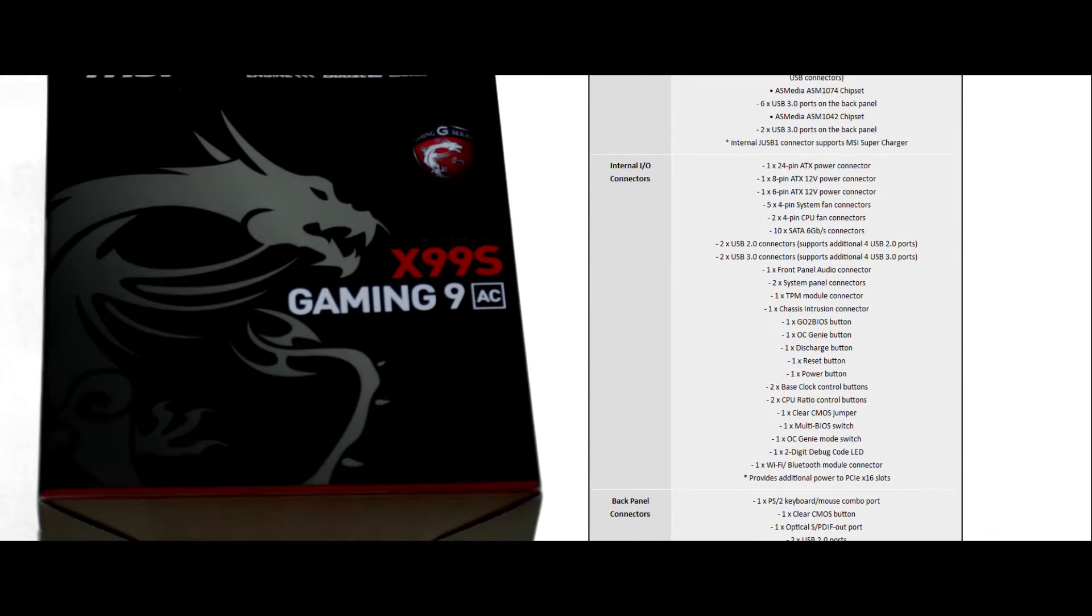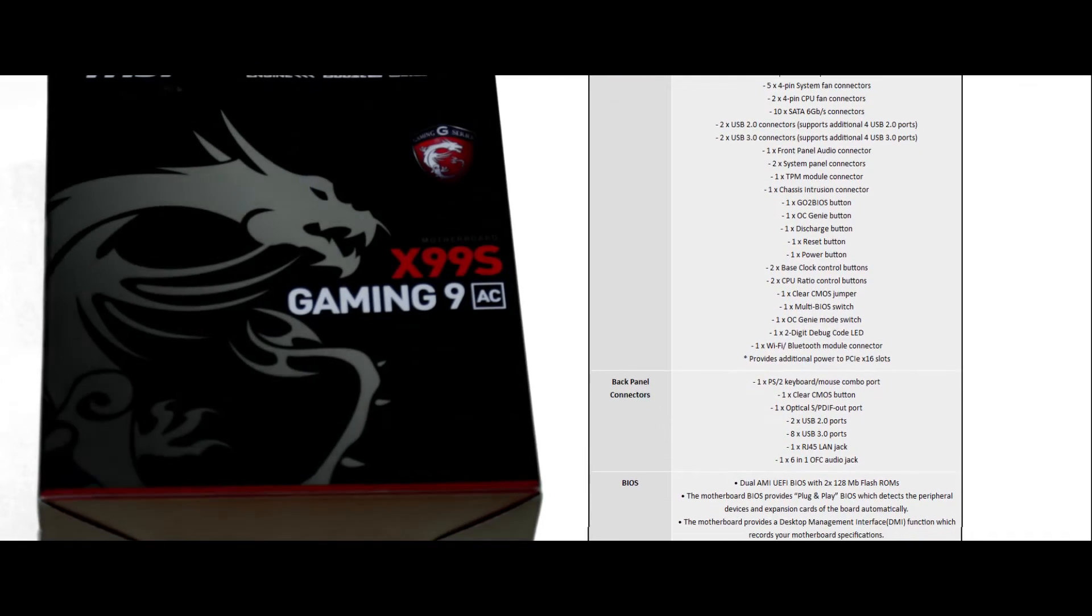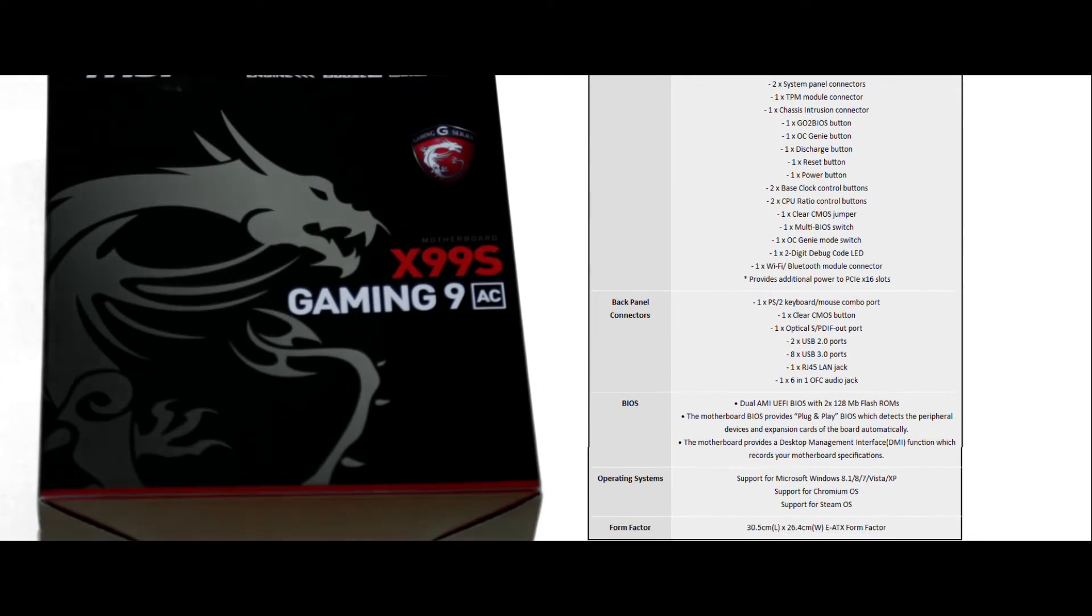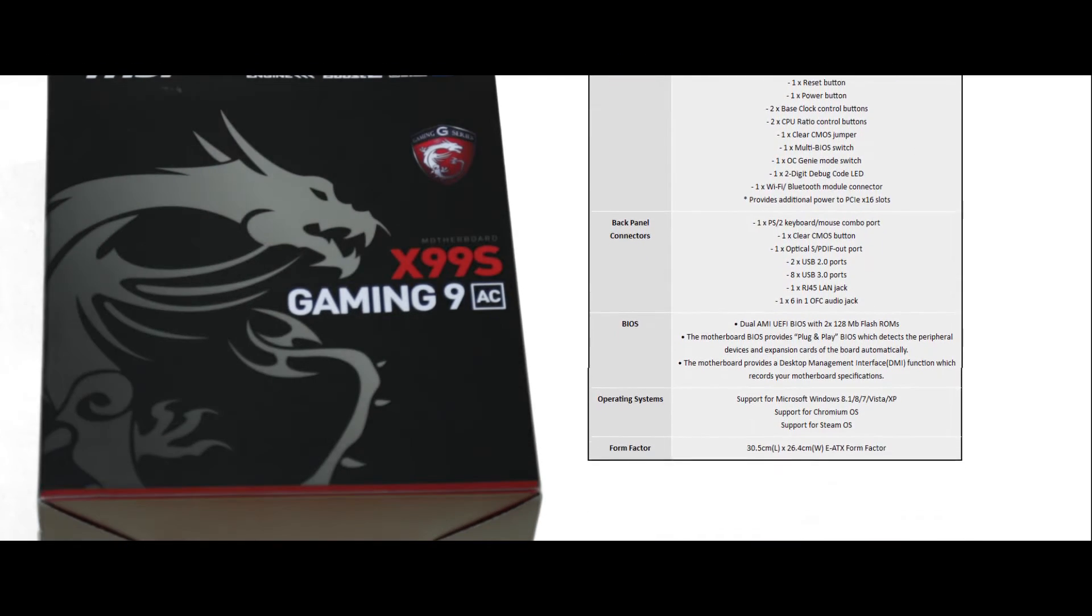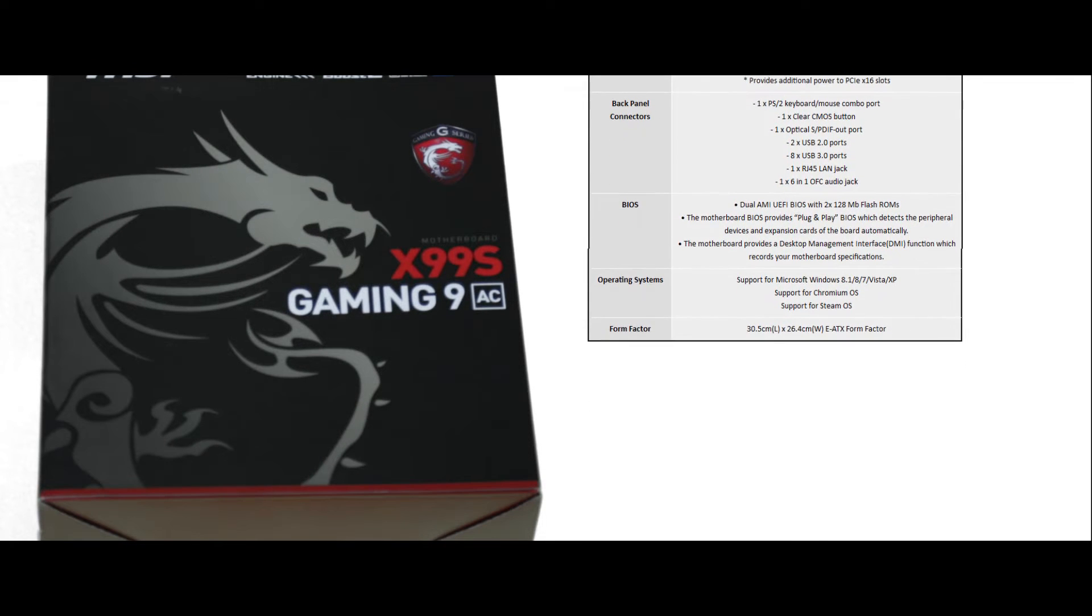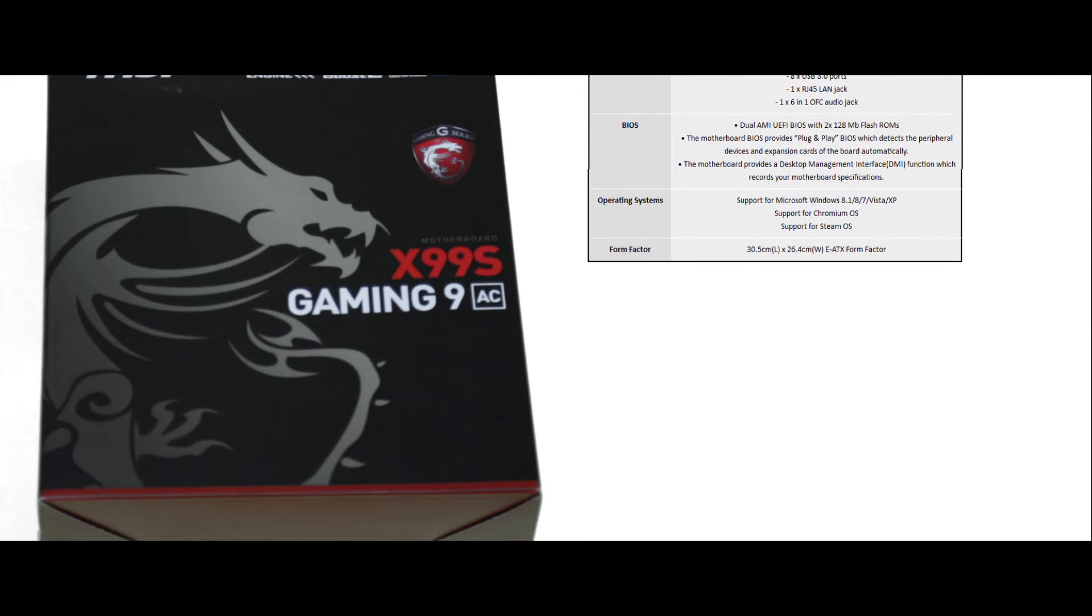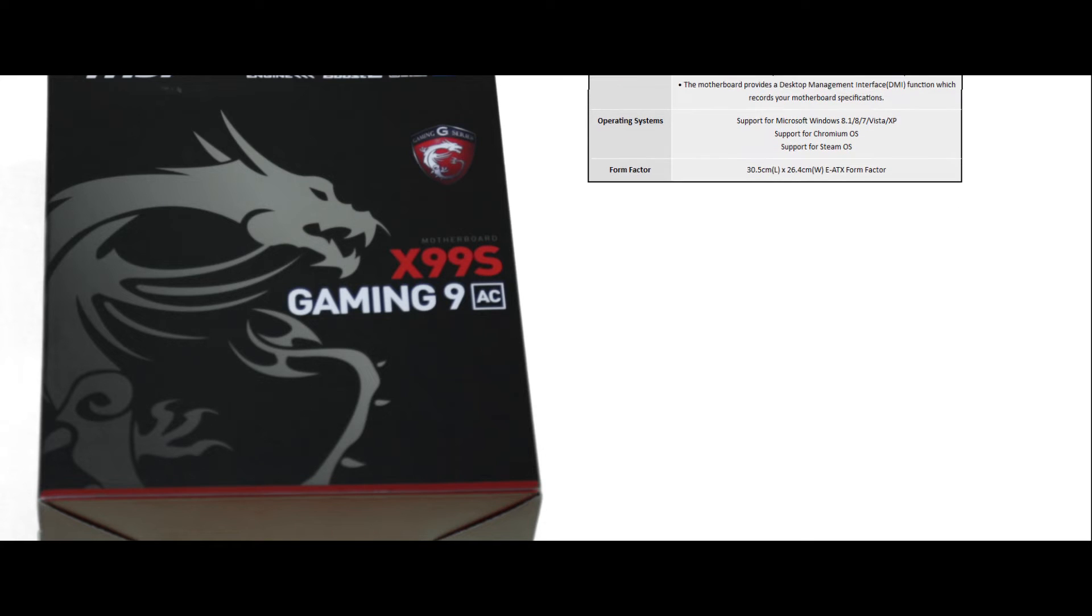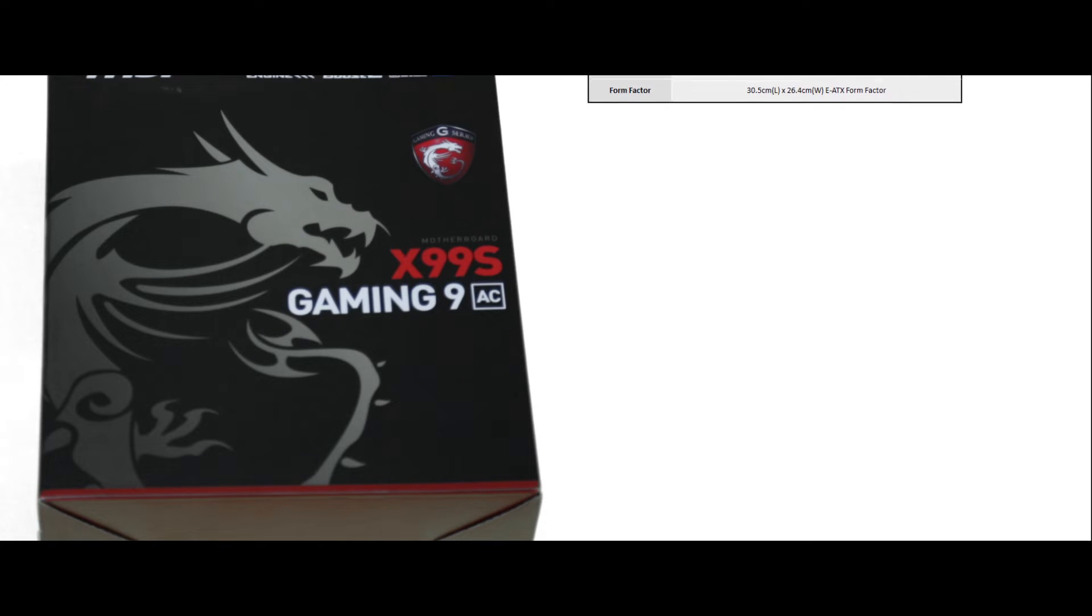And it comes with all these amazing little connectors, a dual AMI UEFI BIOS, and support for Microsoft Windows 8.1, Chromium OS and Steam OS, which is still gonna be a little while off. But something which is really cool and lots of feature packed in this MSI X99S powered AC motherboard.